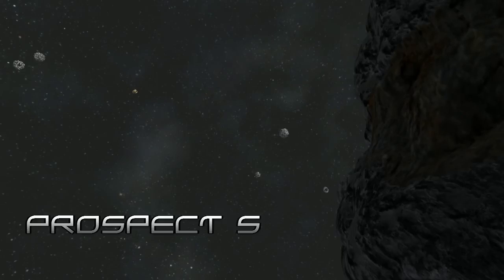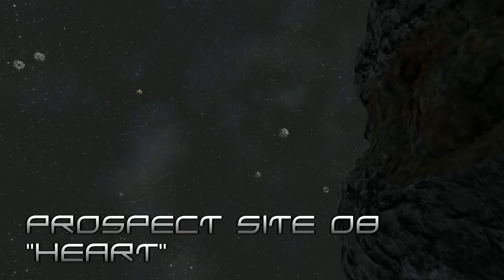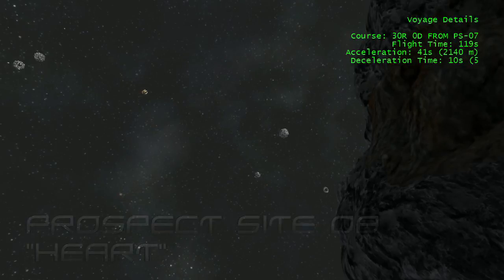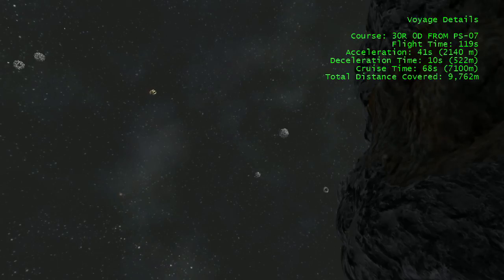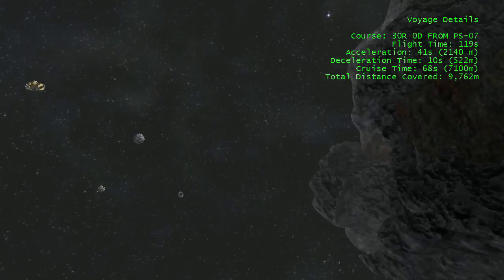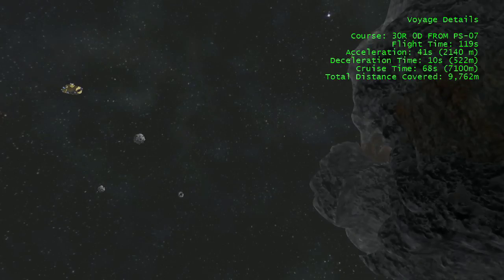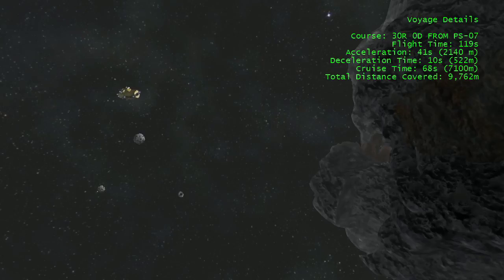This time our flight to Prospect Site 8, Hart, is 119 seconds. Again, I used the inertial dampeners to stop in 10 seconds, over 520 meters or so. The practical upshot is that I spent 2,140 meters accelerating, 7,100 meters cruising, and 520 meters stopping. I did stop a kilometer or two short of the asteroid though, so we'll call the total distance about 12,000 meters.